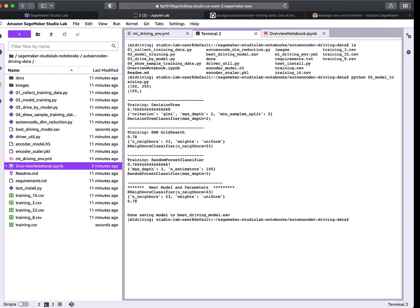It looks like k-nearest neighbors was the best at 78% accuracy — not great accuracy. Because I'm collecting different training data every time, it varies whether the decision tree or random forest ends up being the best model. Now that I have a model trained, I can try to drive using that model.